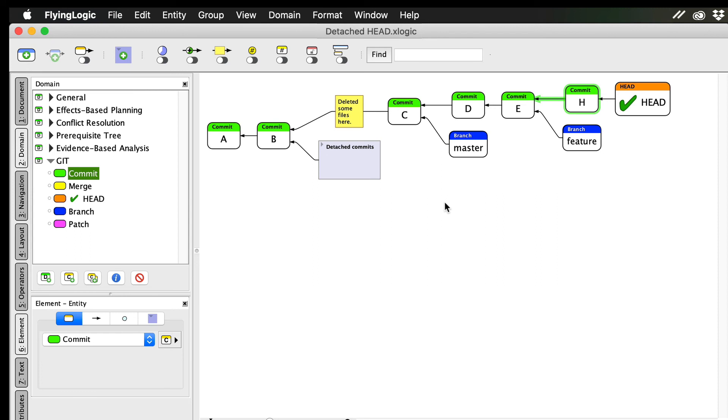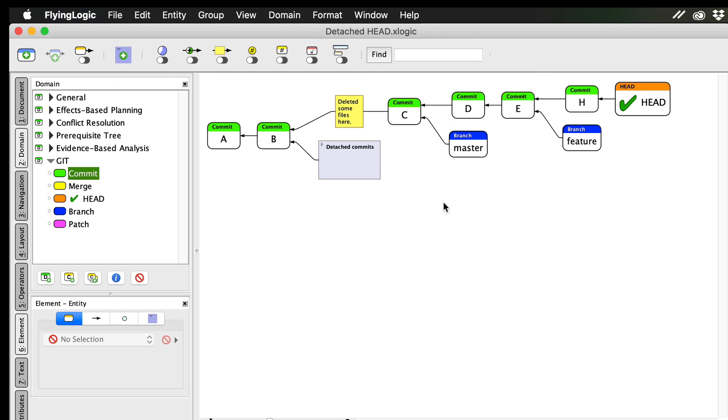Detached head states can occur in a number of circumstances. For example, Git submodules are snapshots of other repositories that are included in your repository. When you check out your submodules, they are always checked out at a specific commit, and so they always have a detached head. So a detached head is nothing to lose your head over. It's nothing bad or even unusual. It just means your head is pointing at a commit, not a branch.